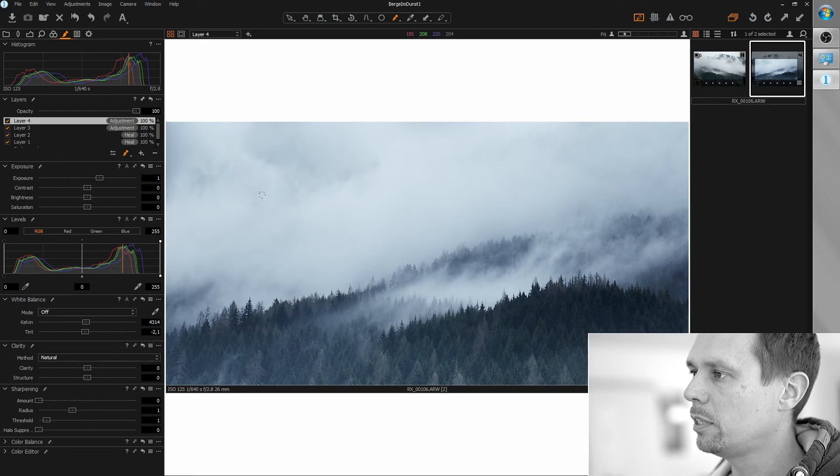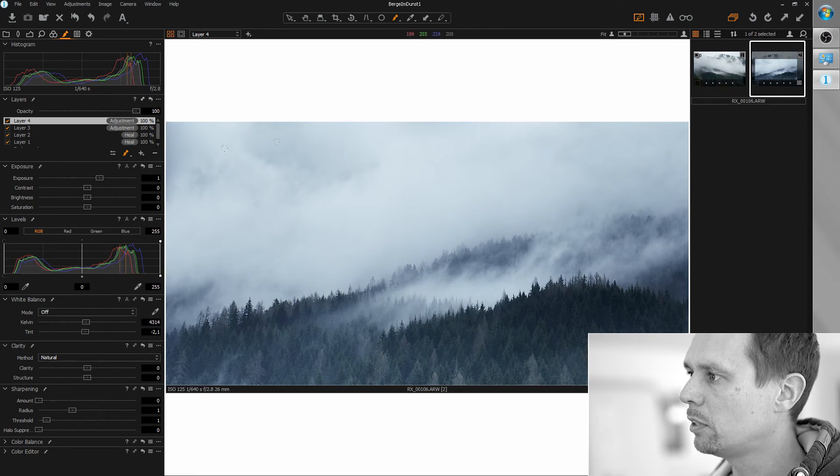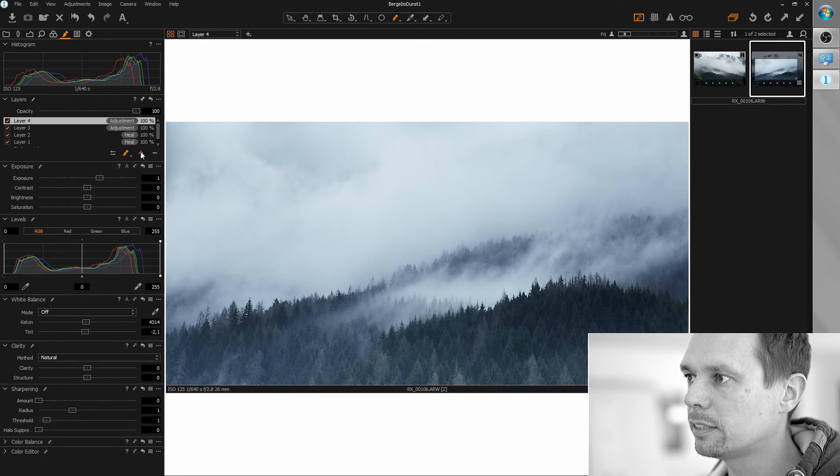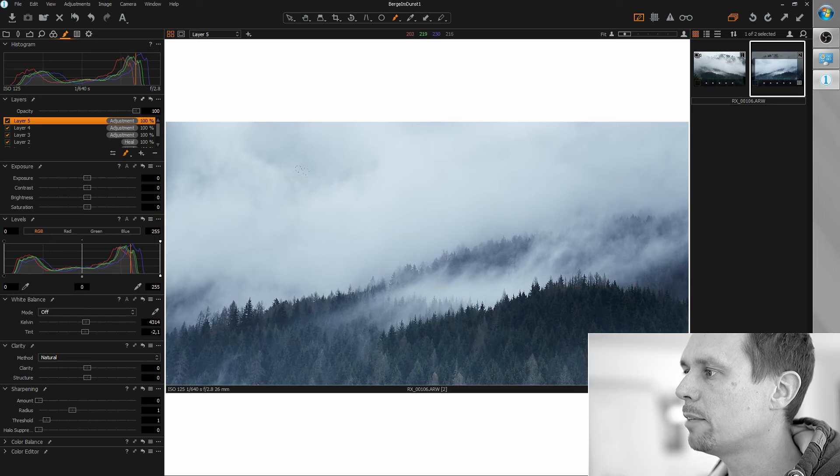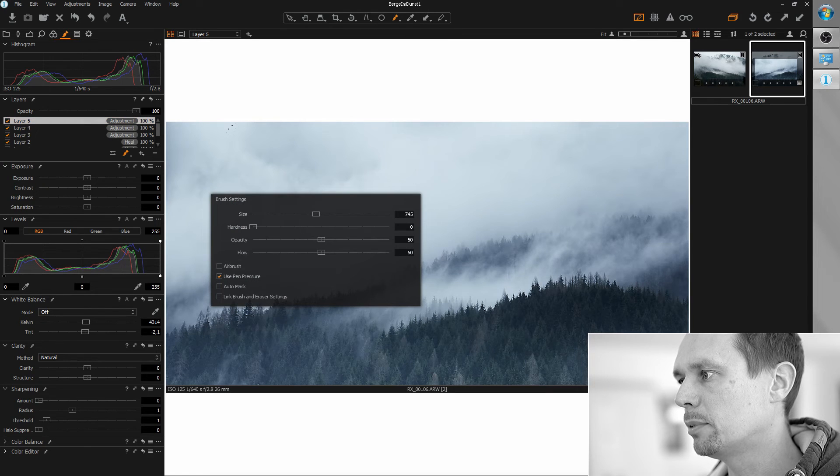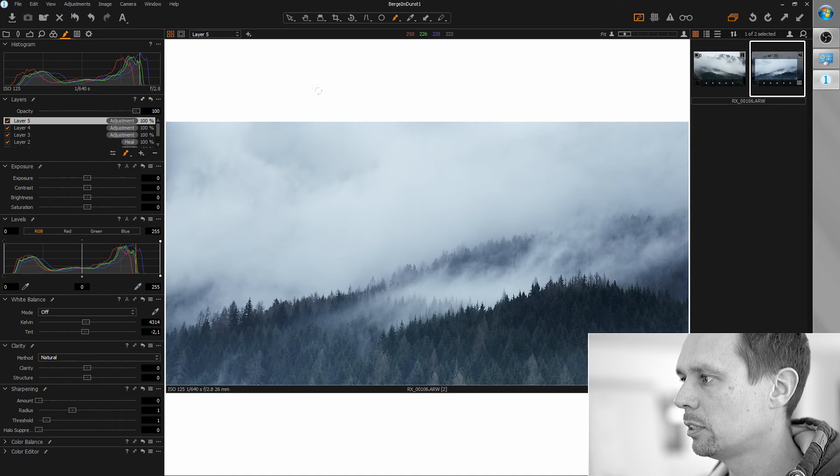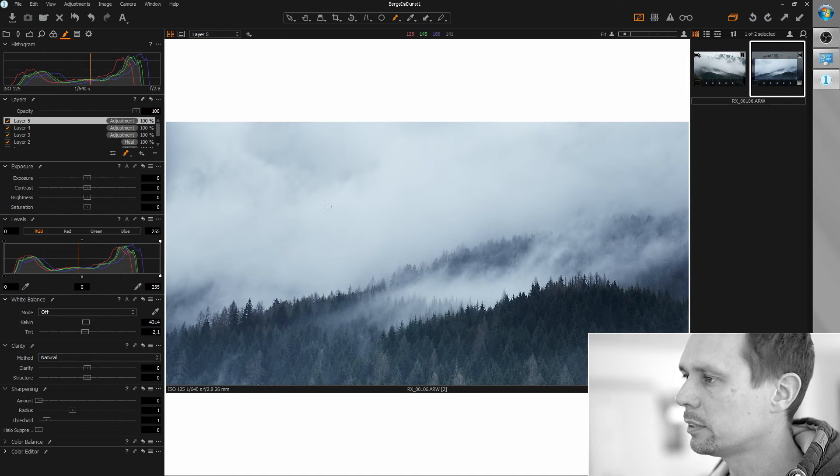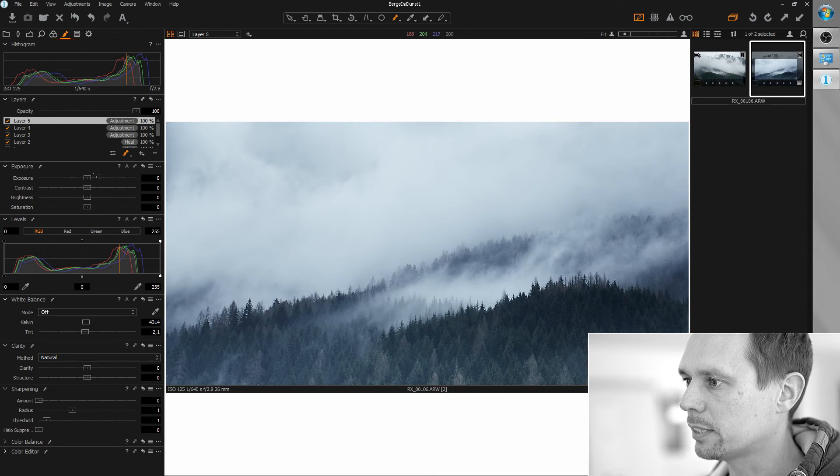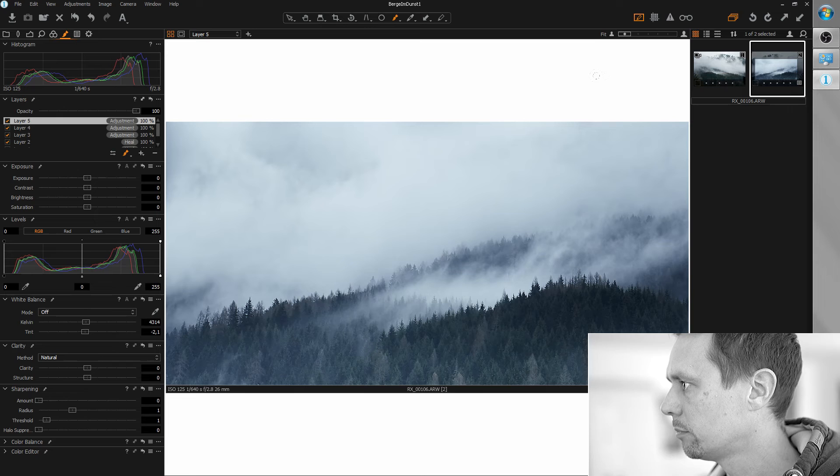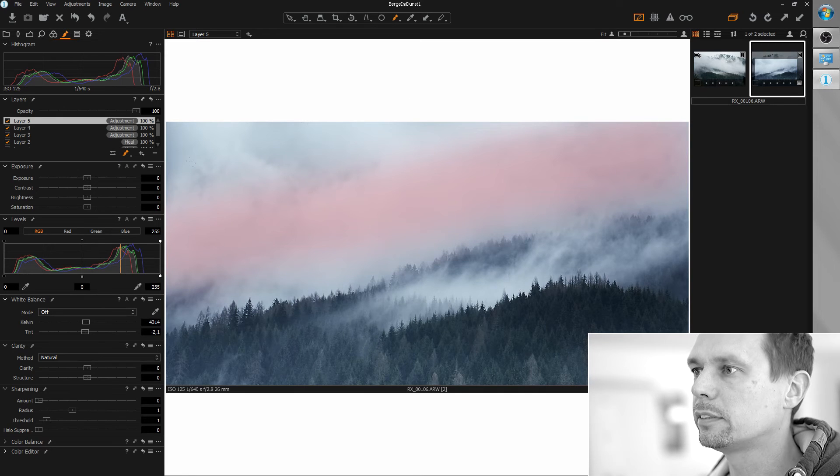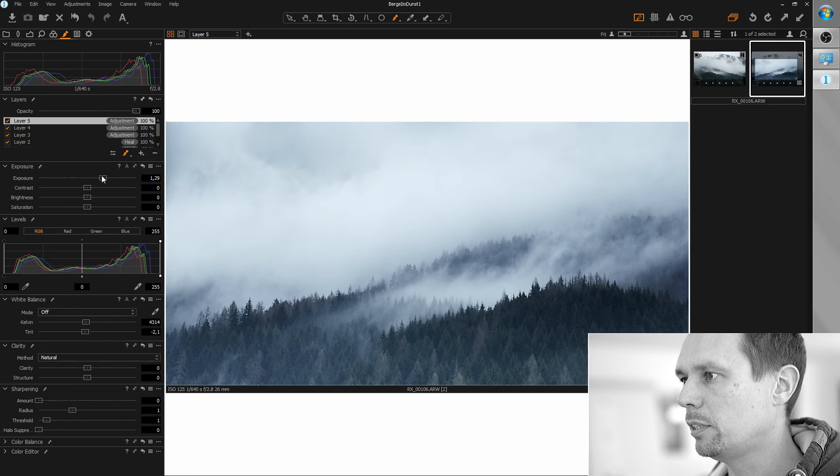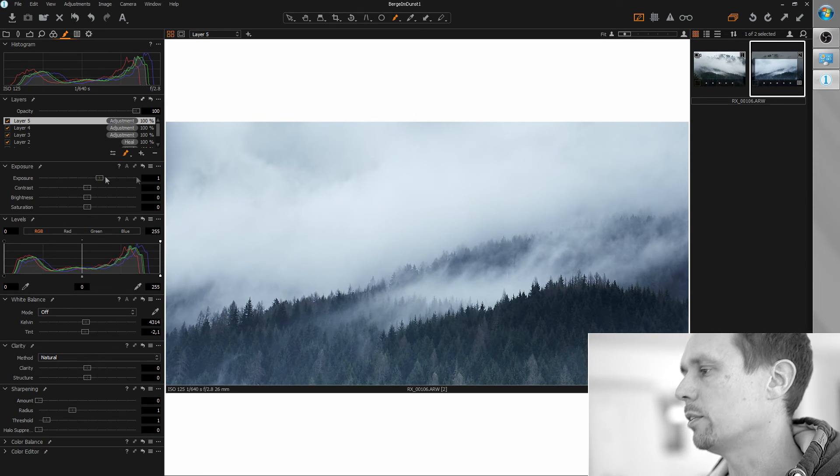And I think we could have a little modulation in the sky here as well. So I'm creating another global adjustment layer. And I grab a larger brush and draw parallel to this strip of clouds here another mask. Just like this. And let's brighten this up also by around, I don't know, maybe one or so.